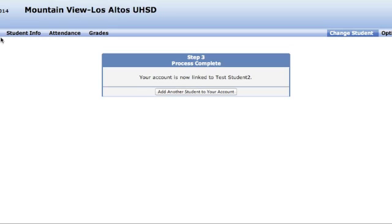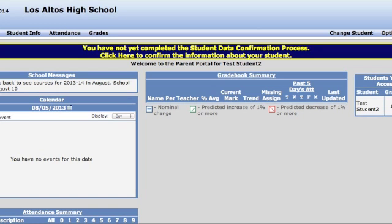Now if you go to Home, you will see that you have to complete some more information. If you see the bar at the top, it means you have not yet completed the student data confirmation process. Click the link here to confirm the information about your student.